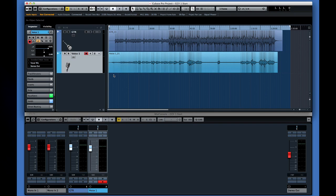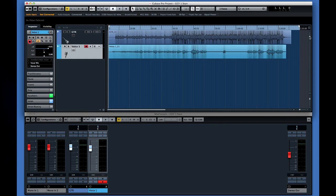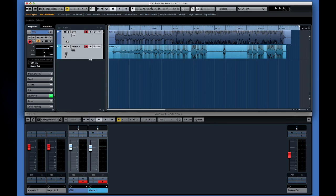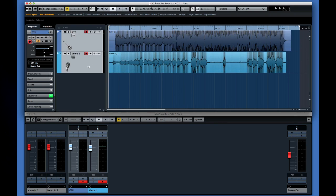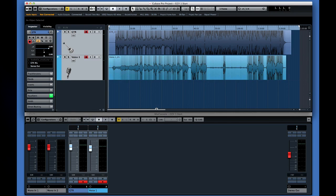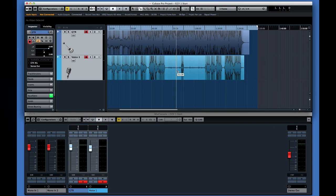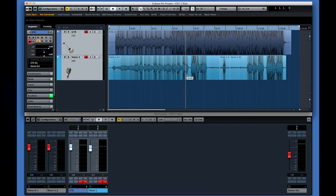We can use the waveform zoom to help get a better look at what's in each track. Let's edit out the talking before the take and the laughter. Zoom and scroll until you can see the part you want. Let's turn off the snap function to allow more flexibility in where we place the edits. Now I'll select the scissors tool from the toolbar, position the scissors each place I want to cut, and then click.